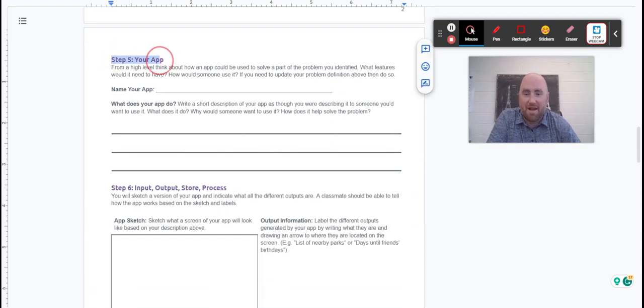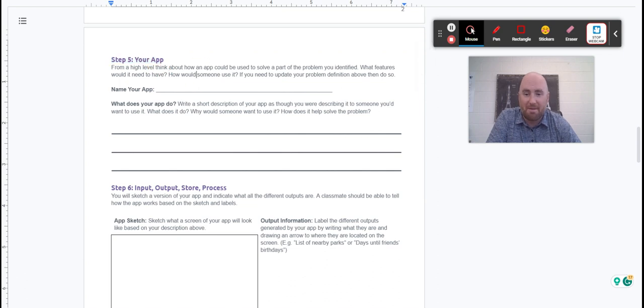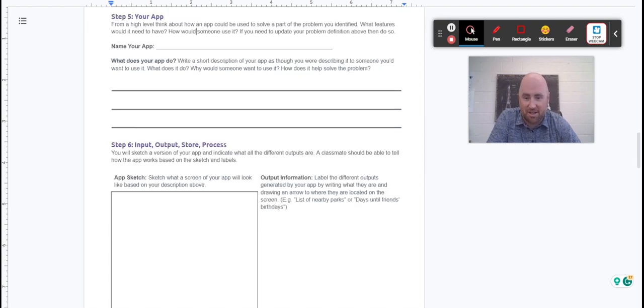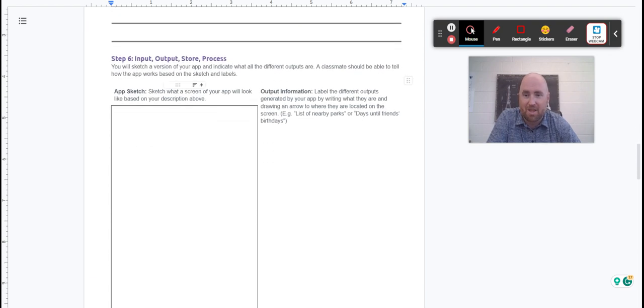Then you get to step five: your app. You're going to give it a name and tell me what your app does. Short description, how does it help solve the problem? Why does somebody want to use it? All that stuff.